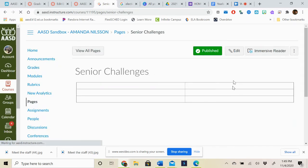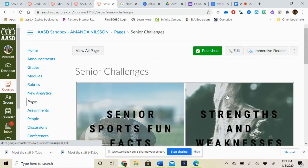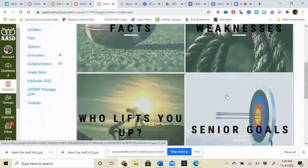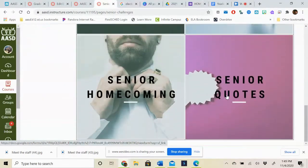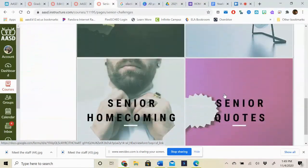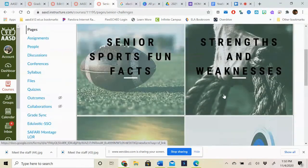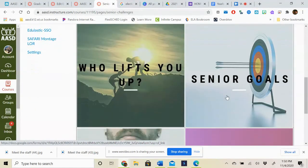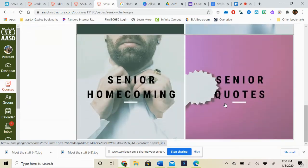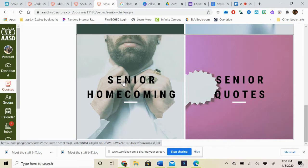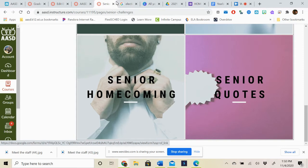And then lastly here are the senior specific challenges. So no other grade level other than seniors should be completing these challenges. And we will add to these challenges as we go through the year. But so far we have things like senior sports fun facts, strengths and weaknesses, who lifts you up, senior goals, senior homecoming, and senior quotes. If you click on senior homecoming you'll notice that it's not updated yet. That's because we haven't planned homecoming yet. It will be coming. We are hoping to have our homecoming sometime in the spring when hopefully the sports seasons really take off. So hang tight for homecoming. That one is coming soon. It does bring you to a Google form right now but none of the homecoming days are listed because we haven't decided on those yet.